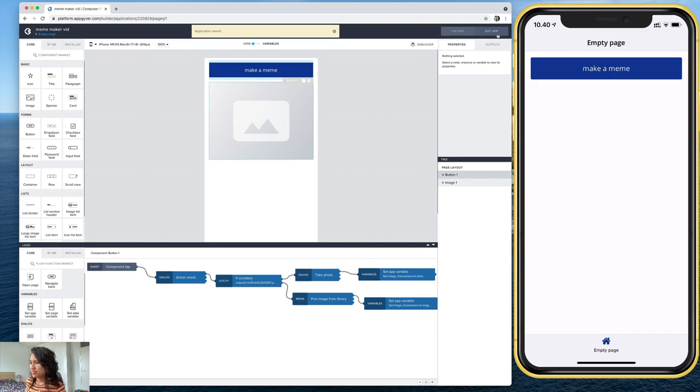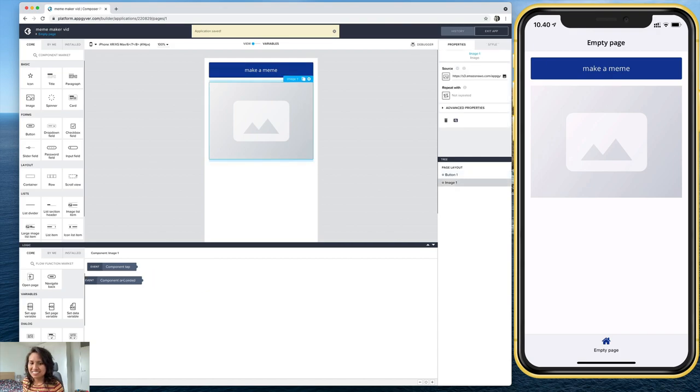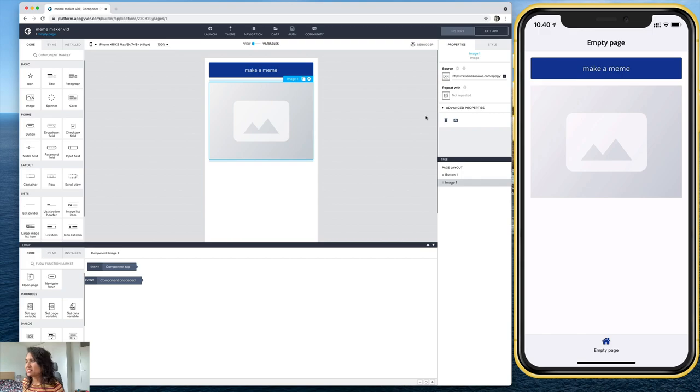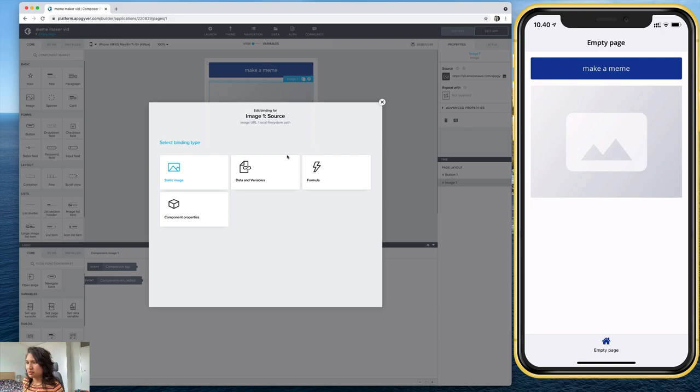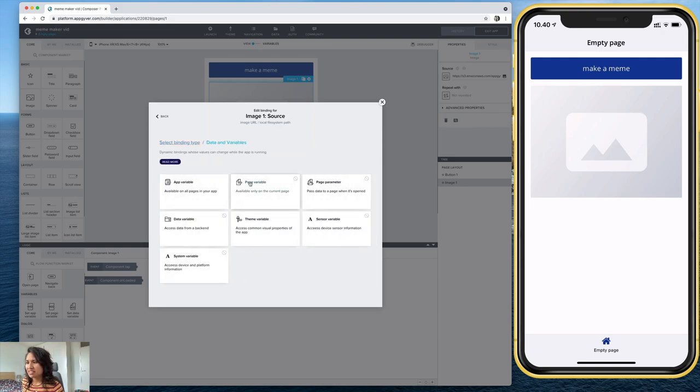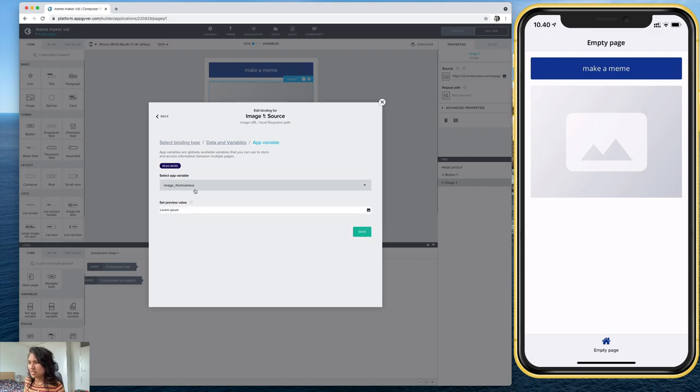Okay, so these are correctly defined, but there's still one thing missing here. And that's this, this value right here. And so we want this defined from, you guessed it, the app variable. So let's go ahead and connect that app variable image from camera. There it is.